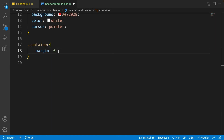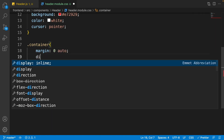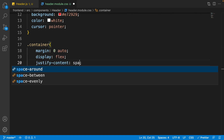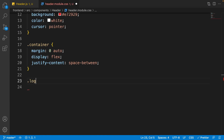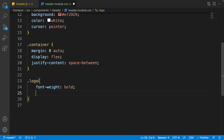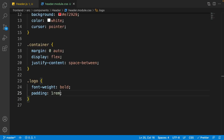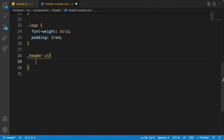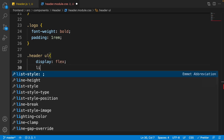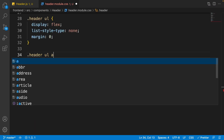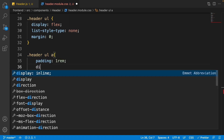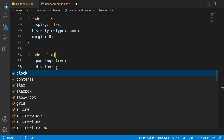For the container class, set margin to '0 auto', display to flex, and justify-content to space-between so the logo and user menu are as far apart as possible. For the logo, set font-weight to bold and padding to 1rem on every side. For the ul inside the header, set display to flex, list-style-type to none, and margin to zero. For a tags inside the ul, set padding to 1rem and display to inline-block.